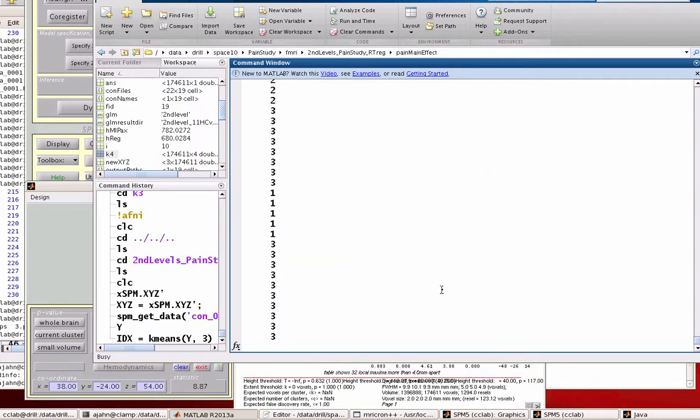So when I do this, this gives me one value for each row, basically assigning each voxel to a particular cluster. So cluster one, two, or three, what is it? And then the interpretation of that is really up to you, which may be a mistake, but that's how they did it. So we have those values from k-means. It's basically done automatically. That step isn't too difficult.